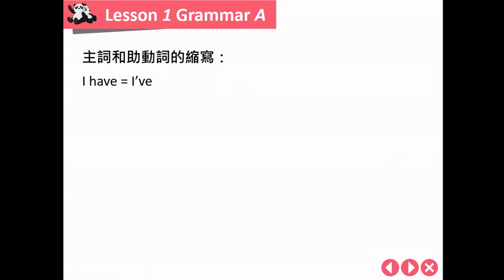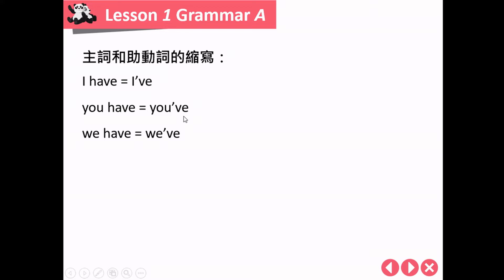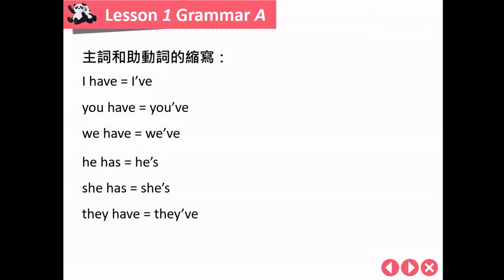接下来我们来看一下现在完成式的句型。因为是 subject + have/has + VPP，有时候 subject 跟 have/has 会进行缩写。I have 缩写变成 I've；you have 变成 you've；we have 变成 we've；he has 变成 he's；she has 变成 she's。最重要的部分在于，这个 he's 跟 she's，还没有学到现在完成式的时候，he's 只代表 he is，但是因为现在进入了现在完成式，这样的缩写就代表了第二个含义，就是 he has。